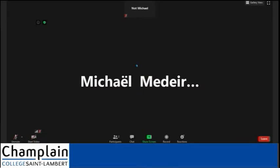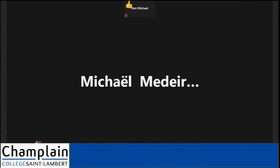You can also use the reactions feature to show you understood something, or that something someone said was confusing. Think before you speak or chat in a Zoom meeting. You should show the same respect to your instructor and classmates as you would in an in-person lecture. Casual or informal language may not be appropriate in a classroom context.